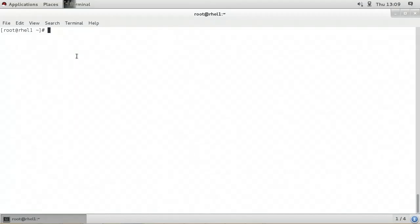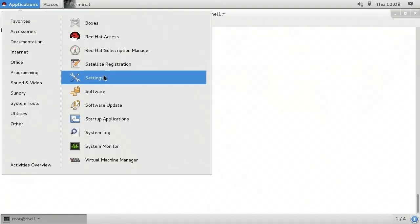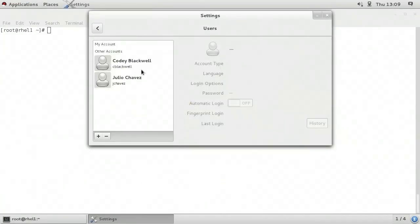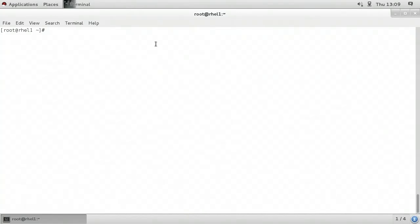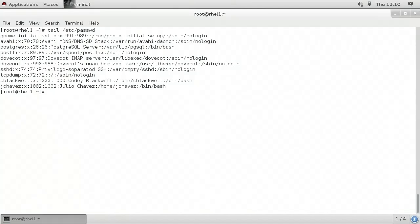In this video, I'll demonstrate how to work with the /etc/passwd and shadow files. I'm going to go to the Applications menu in the GNOME desktop environment, then choose System Tools and Settings, and click the Users icon — we can see we have two users: Cody Blackwell and Julio Chavez. Let's begin by using the tail command to view the last 10 lines of /etc/passwd. Password is abbreviated as PASSWD. This is just a standard text file that contains user account information for local Linux user accounts. The last two lines in our case have our users cblackwell and jchavez.